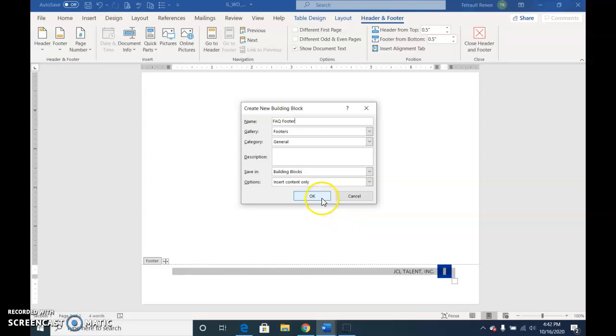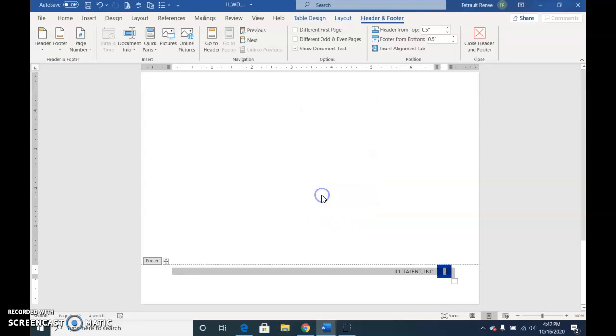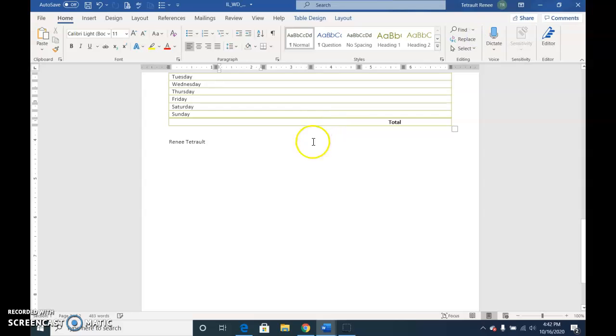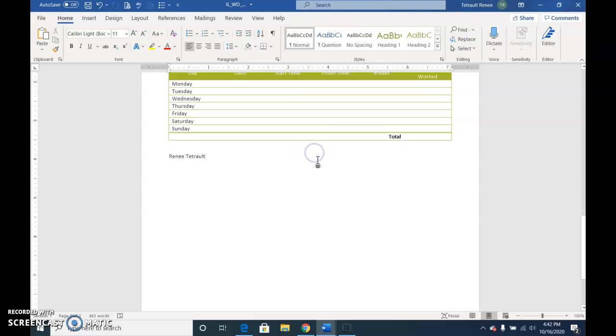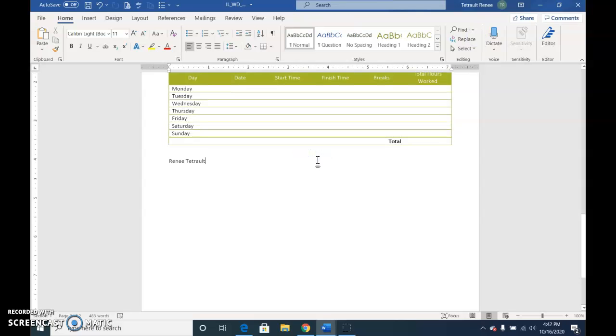And then click OK, and then close the Header and Footer close box, and then you're going to Save and Submit this to MindTap.